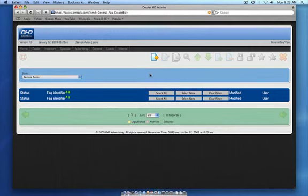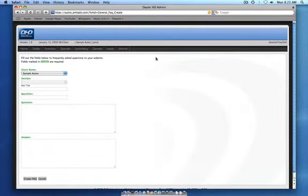To create a frequently asked question to display on your site, choose the create icon. This will bring you to the edit screen.